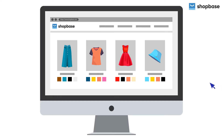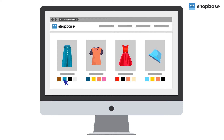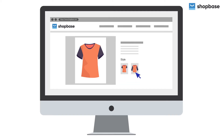Swatches allow you to group different products into separate groups based on common characteristics such as color and size. Each swatch will be presented by a set image or color for color swatches. In this video we will guide you on how to create and enable swatches and color swatches for the Roller and Inside theme on your ShopBase store.